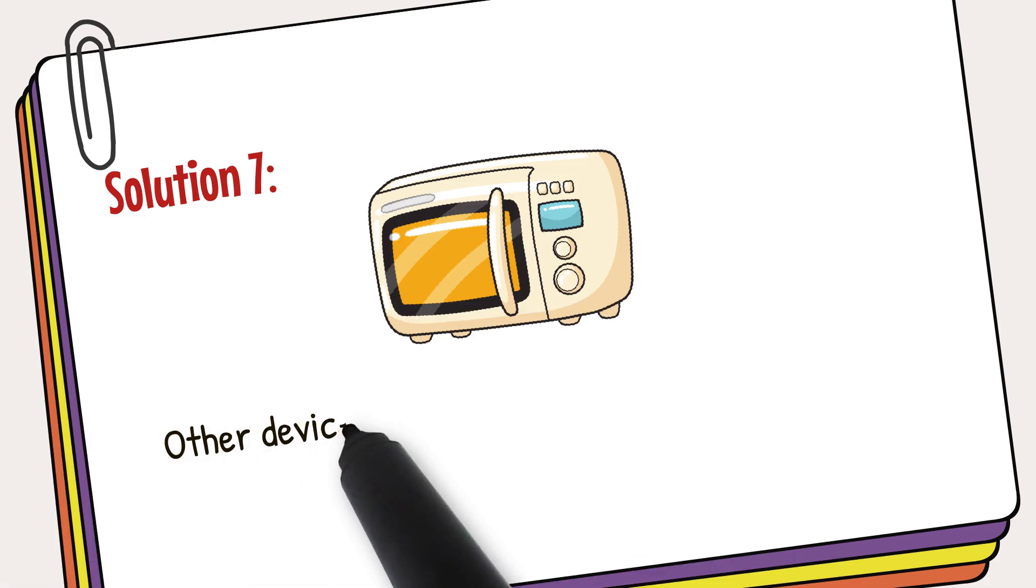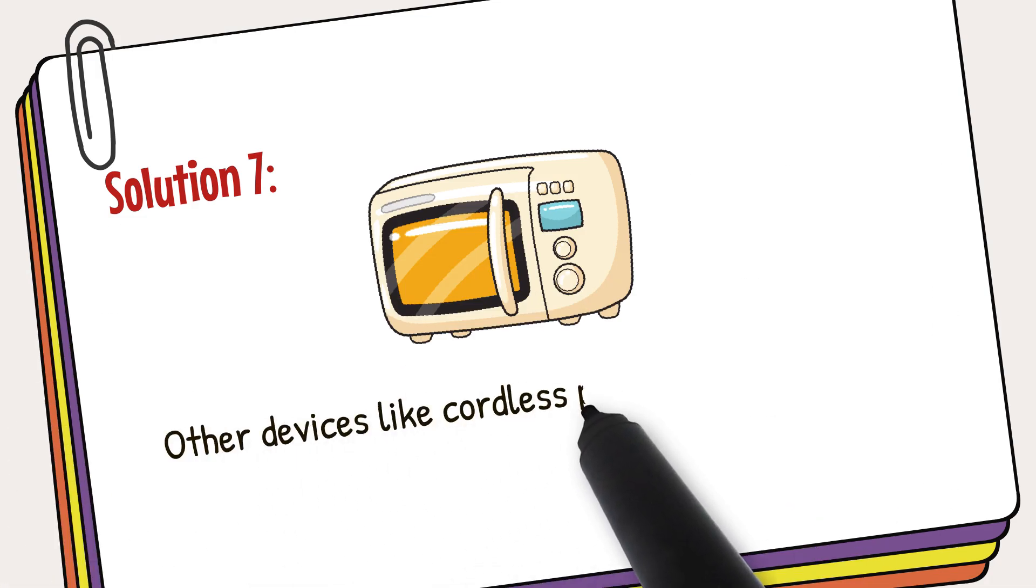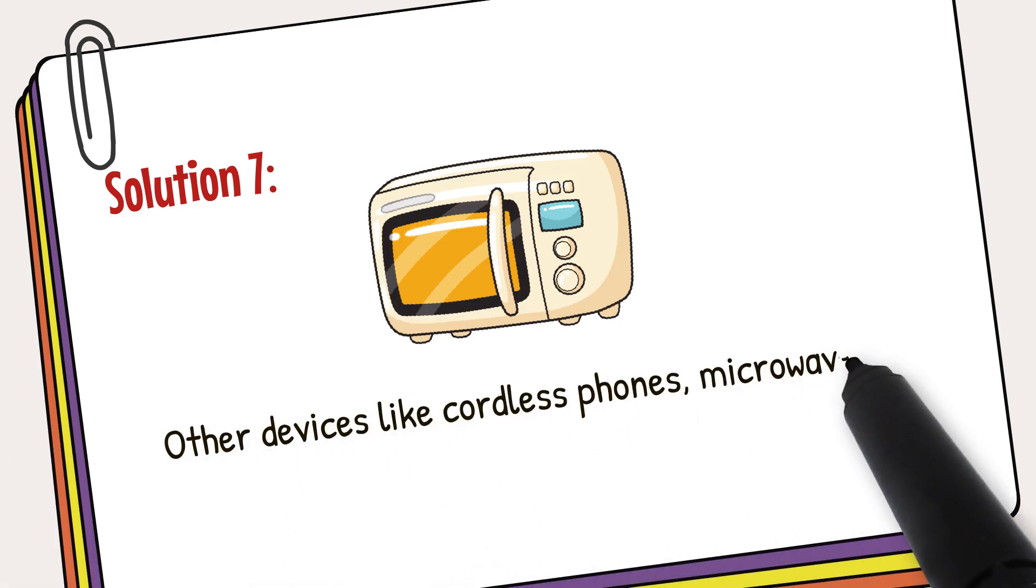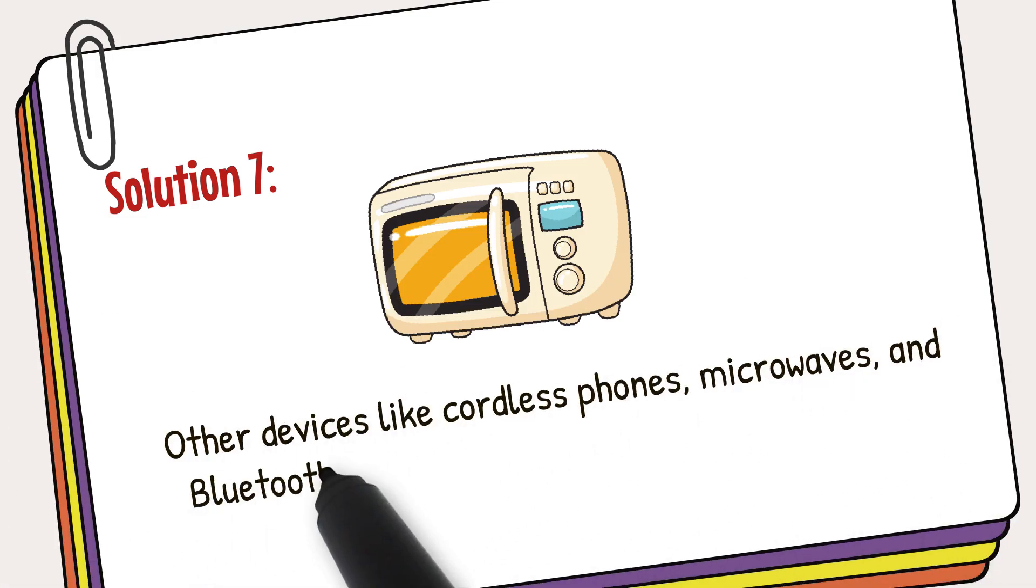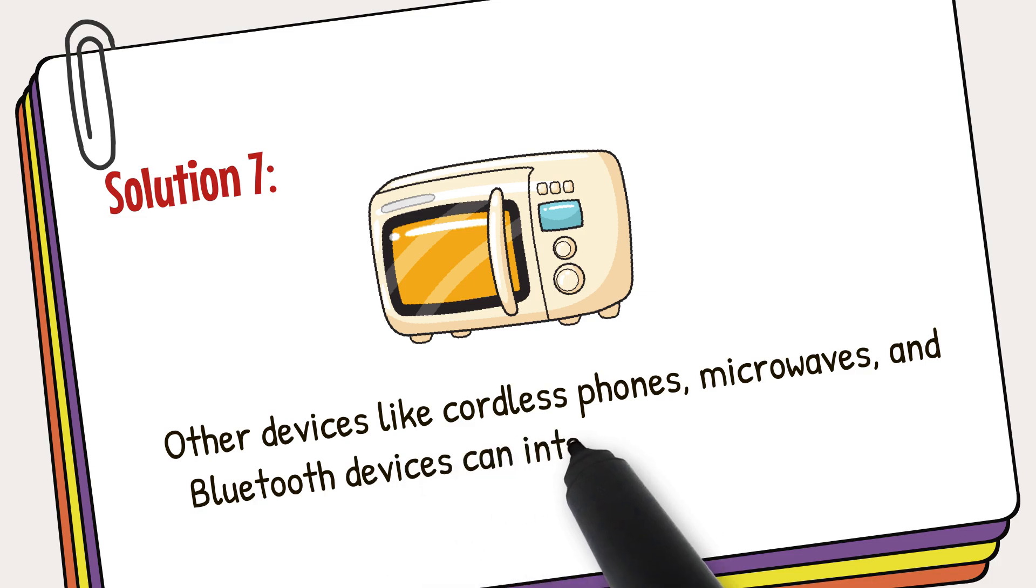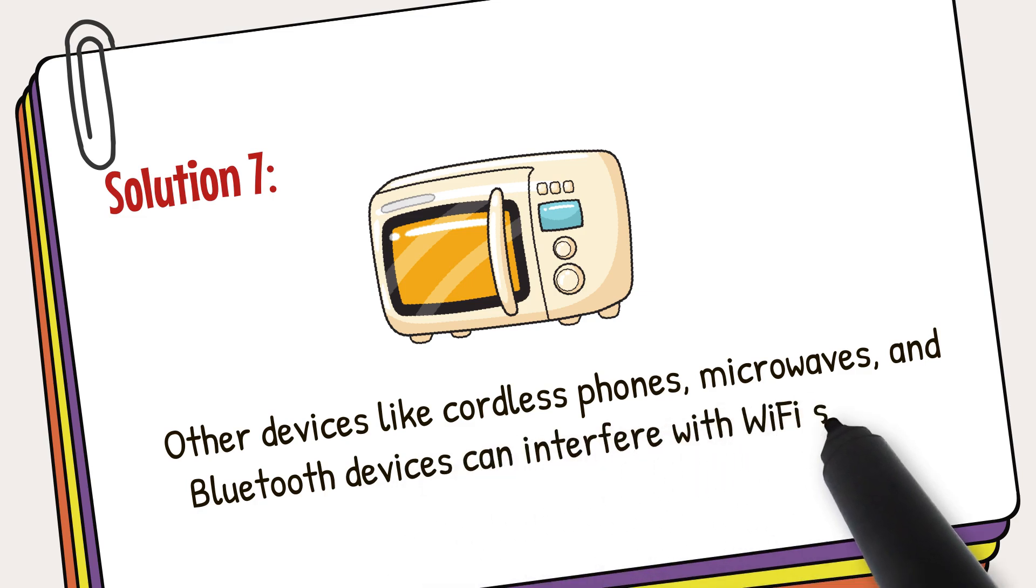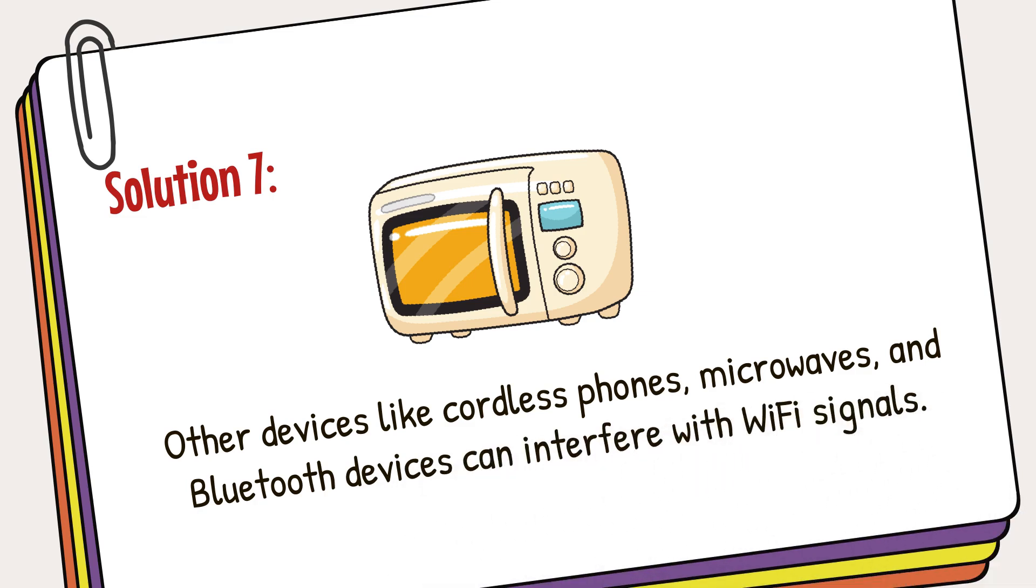Other devices like cordless phones, microwaves, and Bluetooth devices can interfere with Wi-Fi signals. Keep these electronics away from your router and mesh nodes.